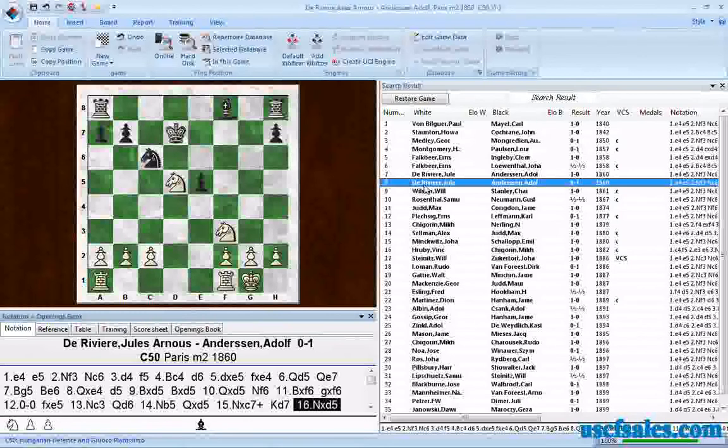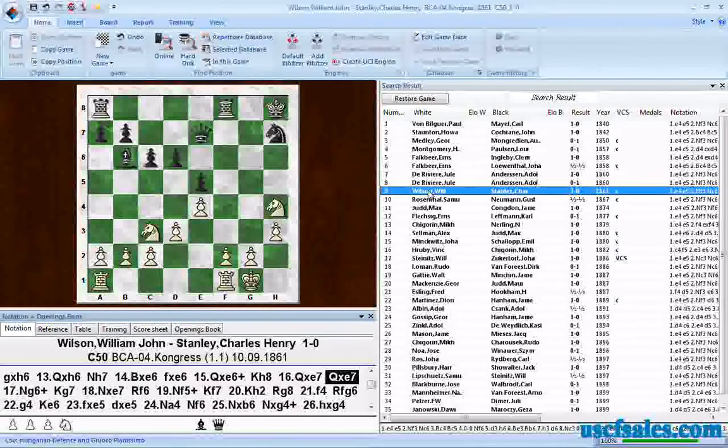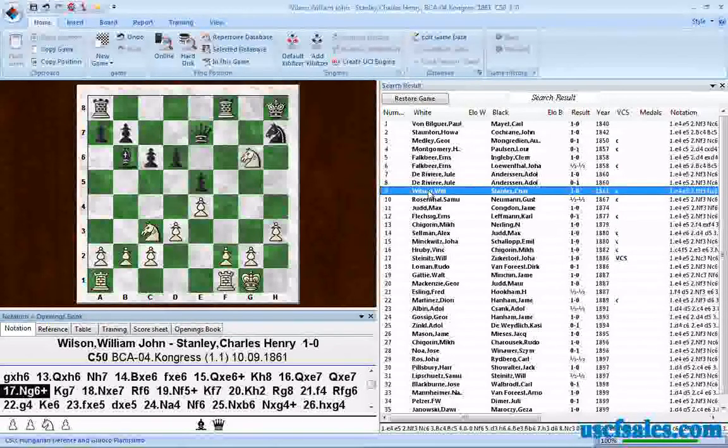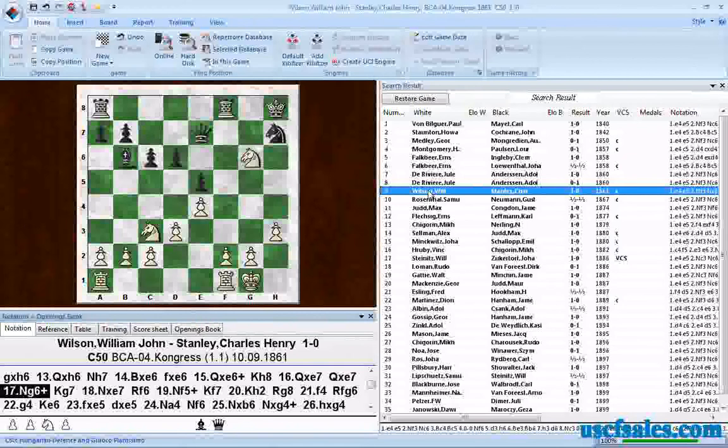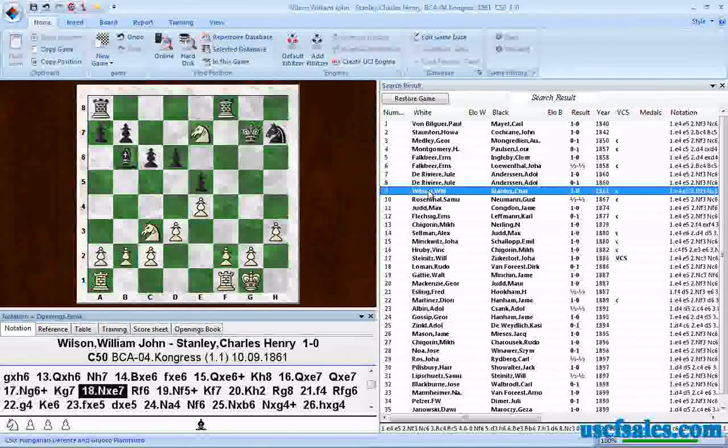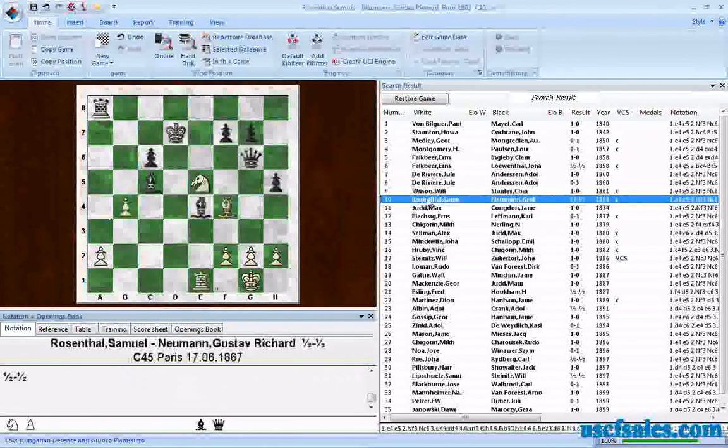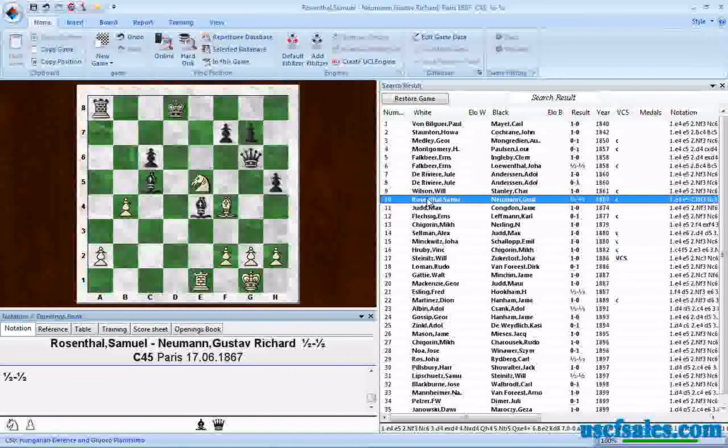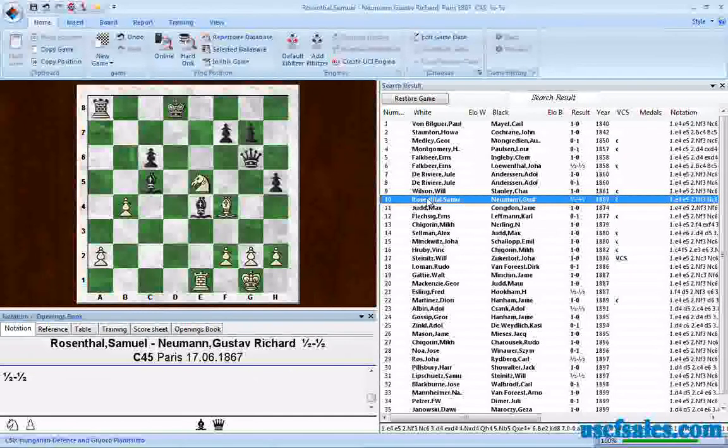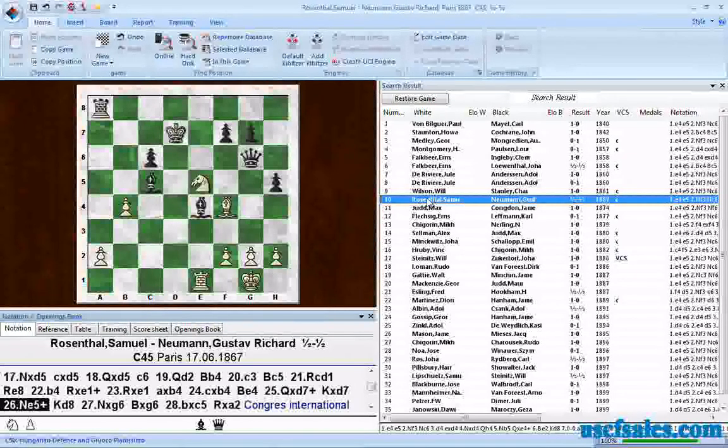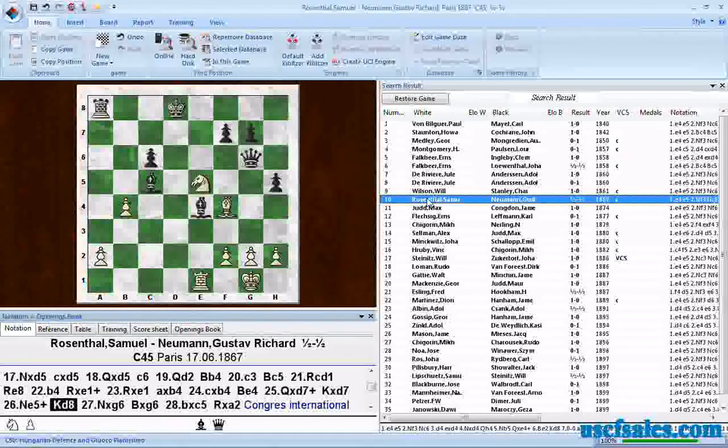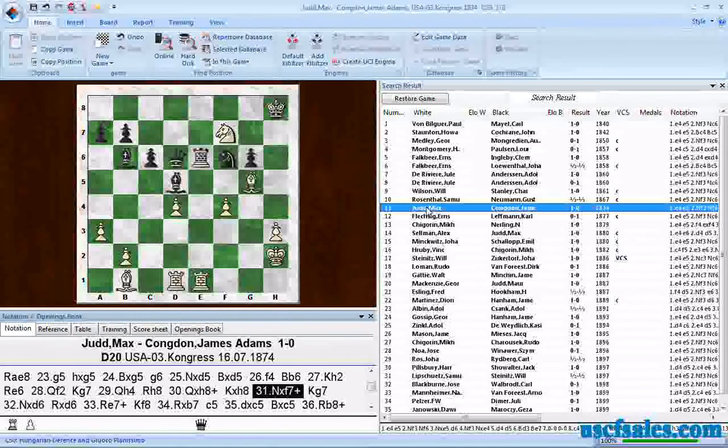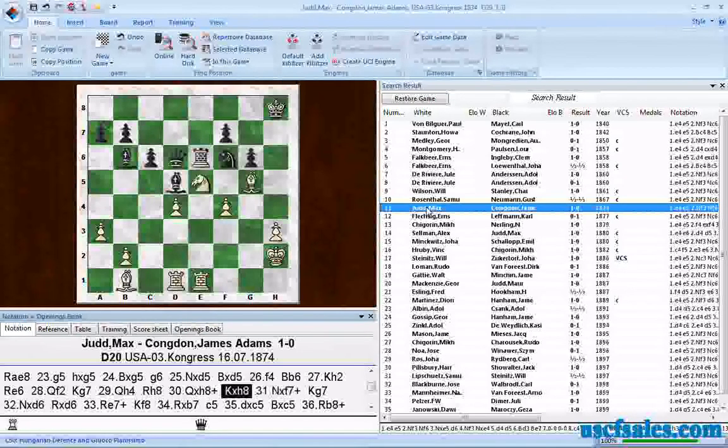Go to the next game, back up a move. Here we have another big old family fork here, the king, queen, and rook. King moves, knight takes. Go to the next game. Well, I didn't back up first. Knight, king moves away, knight takes the queen. Same story here.